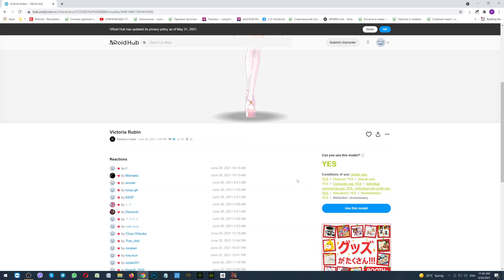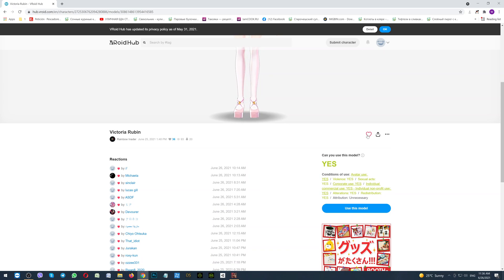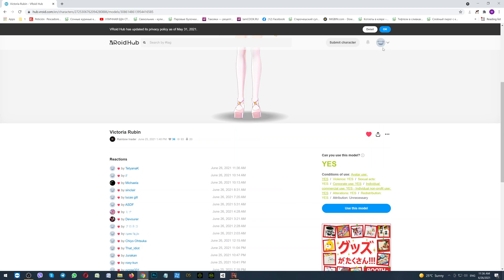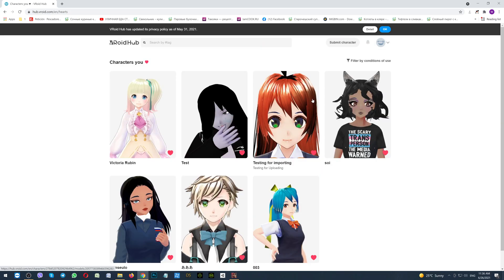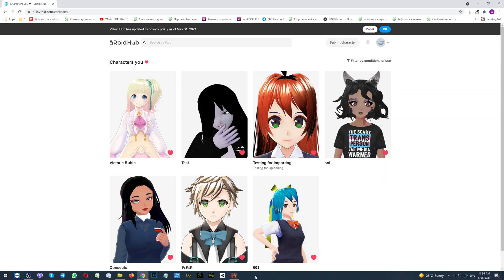This character will work. Here you can see the heart. If you click on it, as you can see, it changed the color. And after, when you go to the characters you liked, this character will appear here. So, you have prepared the character, which you would like to use. Let's go to the game.